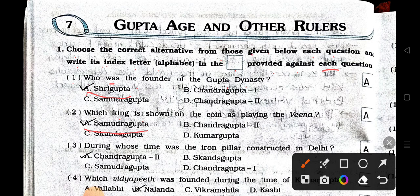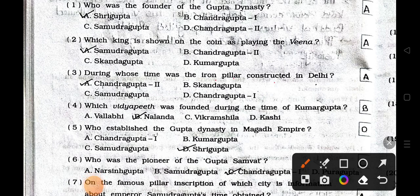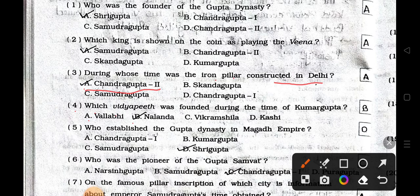Number three: During whose time was the iron pillar constructed in Delhi? A) Chandra Gupta II, B) Skanda Gupta, C) Samudra Gupta, and D) Chandra Gupta I. Answer is option A: Chandra Gupta II. Number four: Which Vidyapith was founded during the time of Kumar Gupta? A) Vallabhi, B) Nalanda, C) Vikramshila, and D) Kashi. Answer is option B: Nalanda.